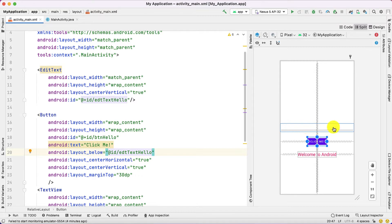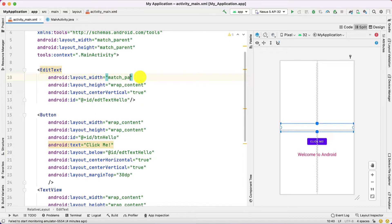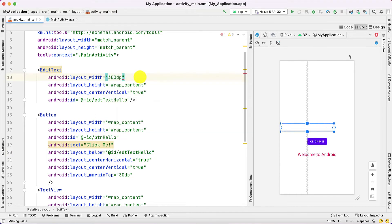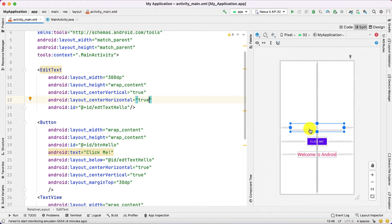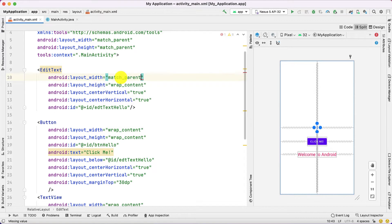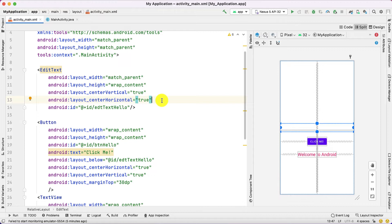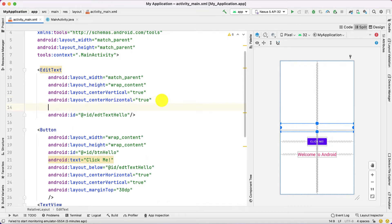You can observe the width is match_parent. You could put it as 300dp and also set center_horizontal to true, and you can see how it displays at 300dp. But that is not the recommended way — as we discussed in our last video, we have different screen sizes, so we keep it as match_parent.